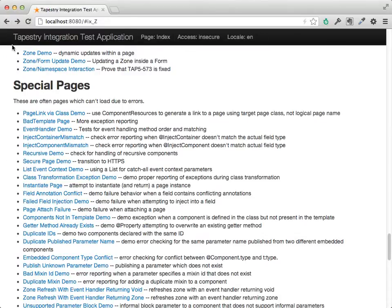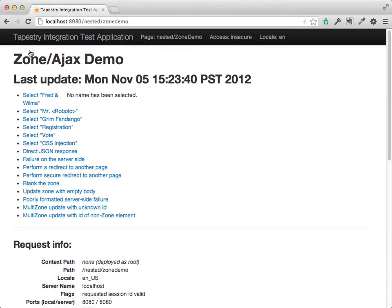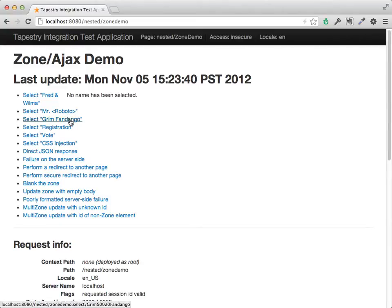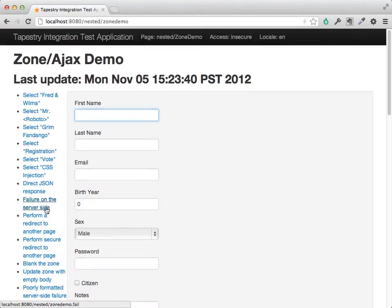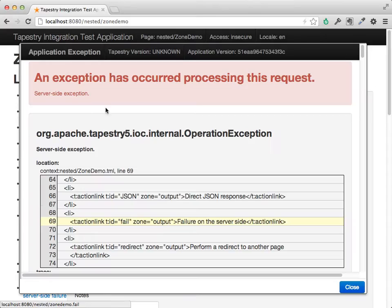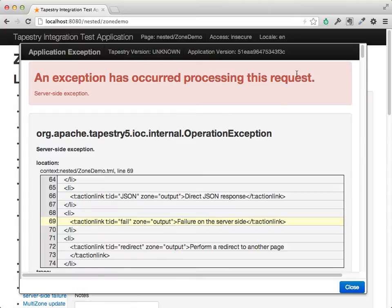Another nice feature of Tapestry, also we can show here, is that when there is an Ajax update, such as using the zone component, which allows you to change portions of the page dynamically. Each of these is an Ajax request. We can have a failure on the server side, and we get the same exception report inside a pop-up iframe.